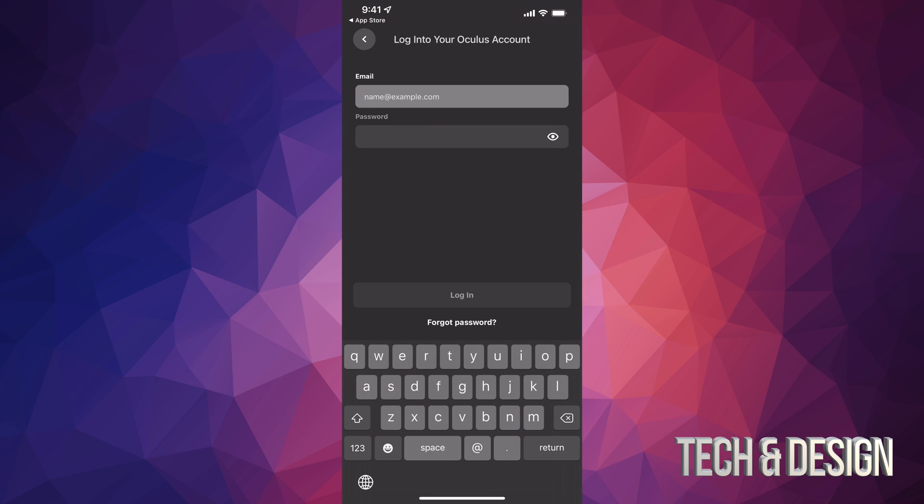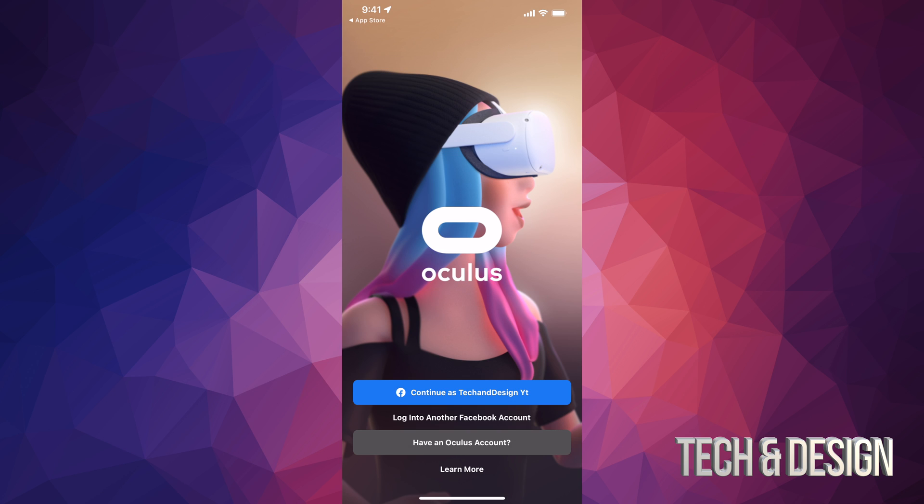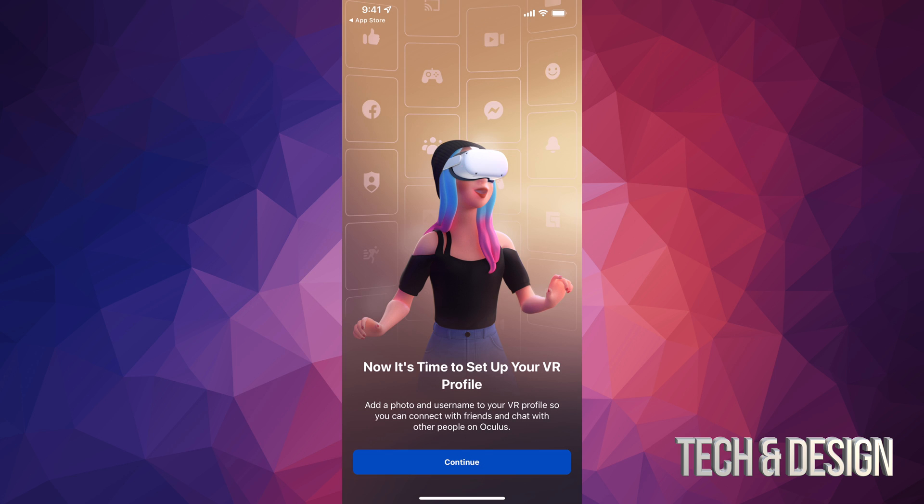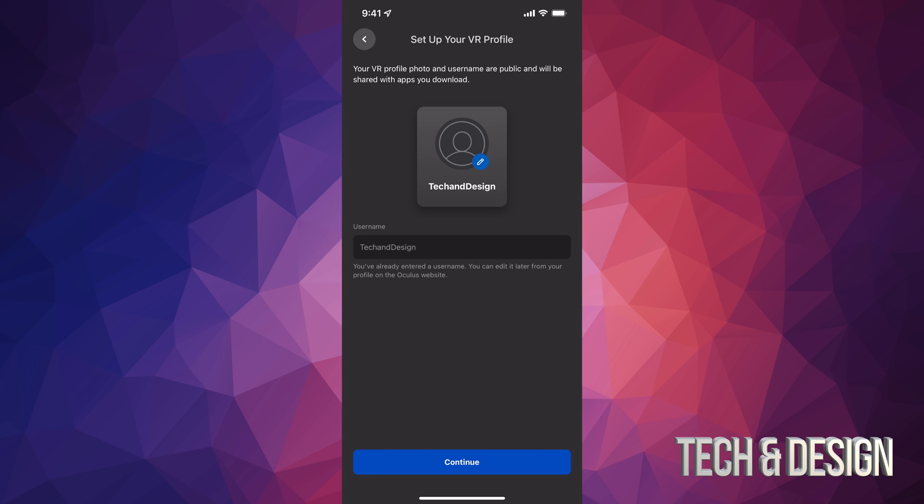So right now we're just going to click on the second option and we're just going to log into our Oculus account. So right now what you could do is just continue as Tech and Design, or you could just go on and click on the second option which says have an Oculus account. It's just going to ask you for email and password. However, it's just easier to tap on this first option, so that's exactly what we're going to do. And right now it's just going to run us through the whole setup.